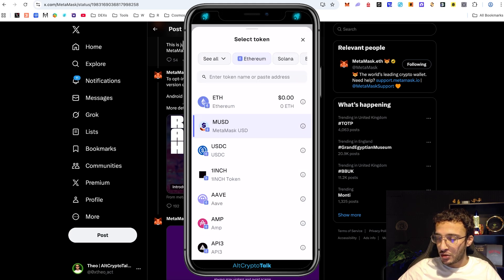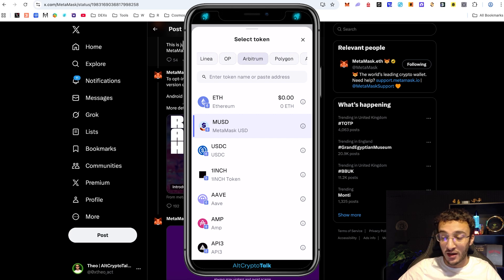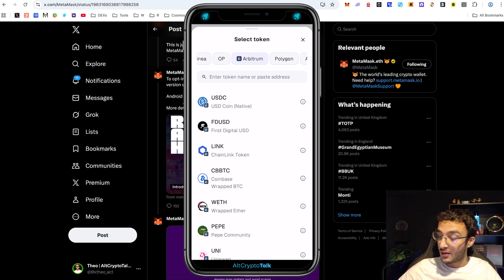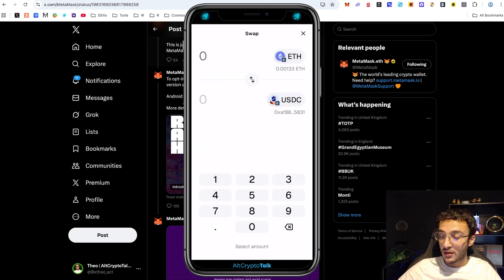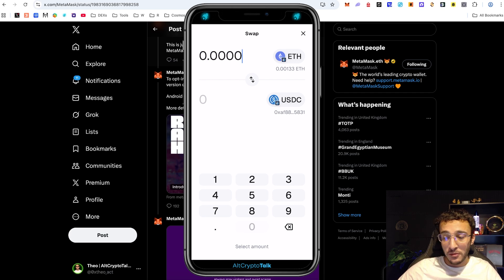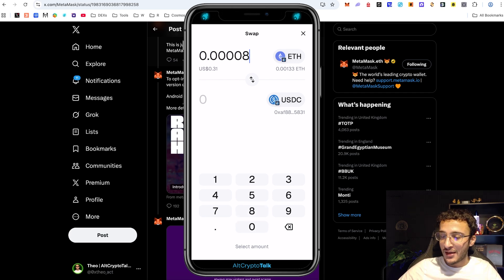It could be USDC. Here I can choose a very minuscule amount if I wanted to, could be 30 cents, whatever you want. As you can see we swap.